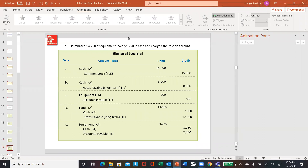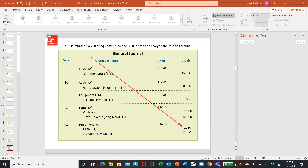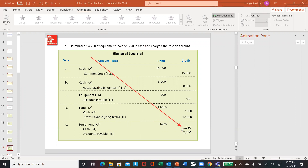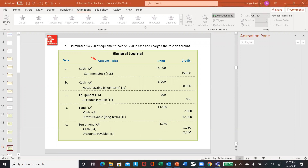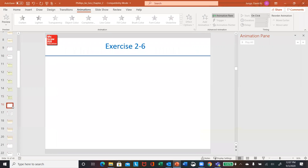Letter E: bought equipment, paid $1,750 in cash, charged the rest on account. Notice debit equipment — you're increasing it by $4,250, that's your only debit. The two credits go to cash, you're decreasing it, so that's a credit. And then you're increasing a liability, so you credit that as well. Notice your debits equal your credits.